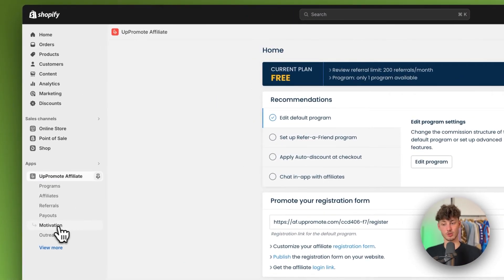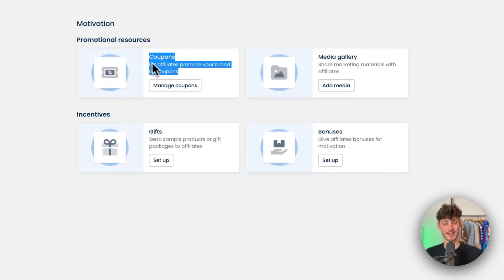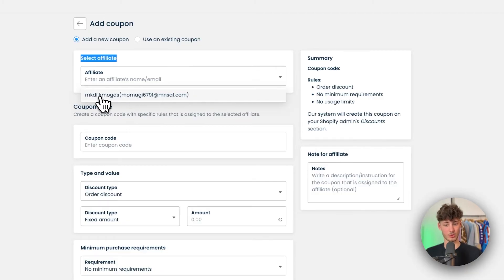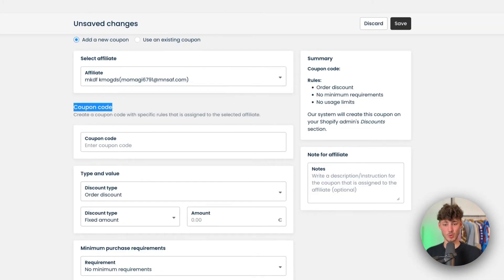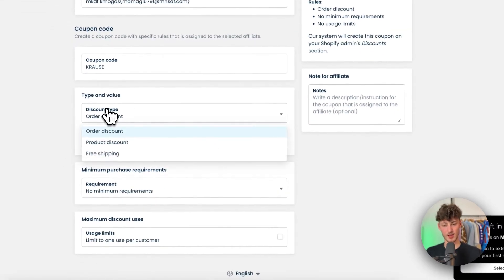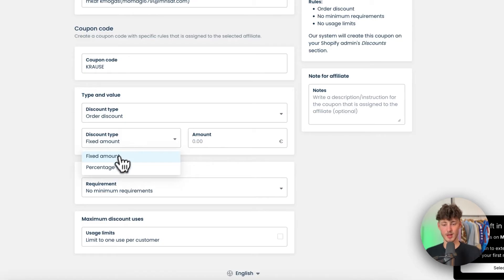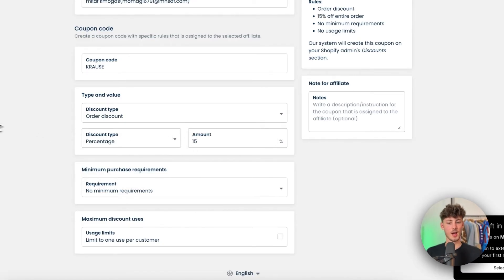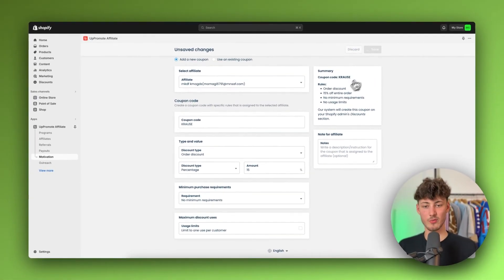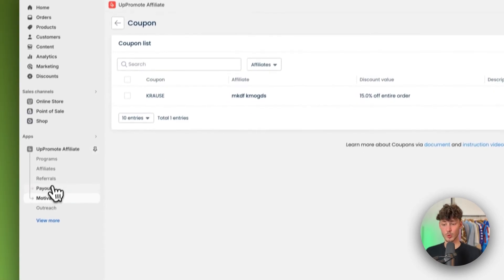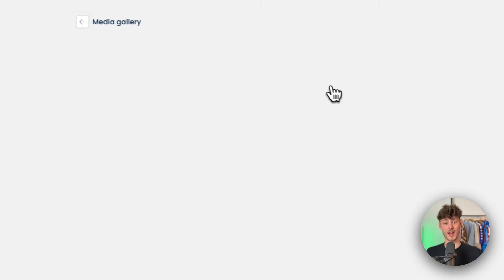You can add motivations for affiliates under the Motivations tab. For example, you can let affiliates promote your brand with coupons — click on Managed Coupons, select an affiliate, and add a coupon code. Set the type: order discount, product discount, or free shipping. You can set a percentage discount, for example 15%, and configure minimum purchase requirements. Once saved, this coupon shows up in the affiliate's dashboard.